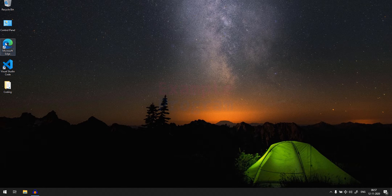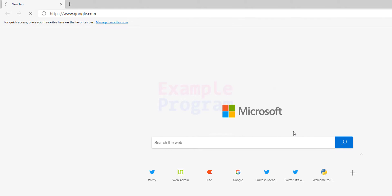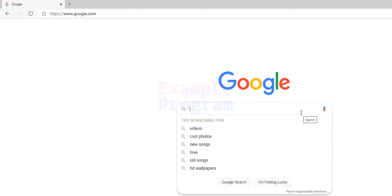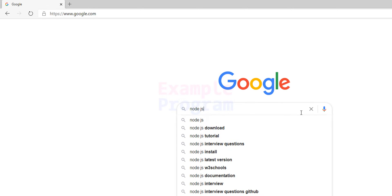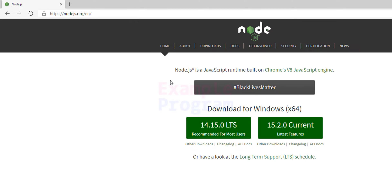The first thing we are going to do is open up any browser — I have Microsoft Edge. I am going to open it up and then open up Google. Here we will search for Node.js. The first link is from nodejs.org which is the official website. We will click on that and open up the website.